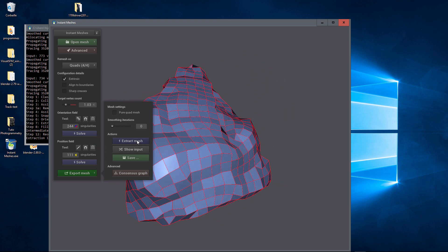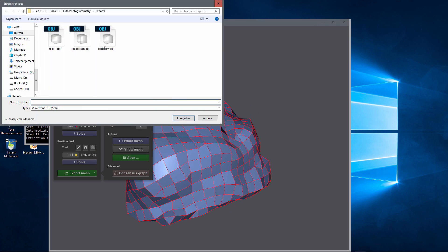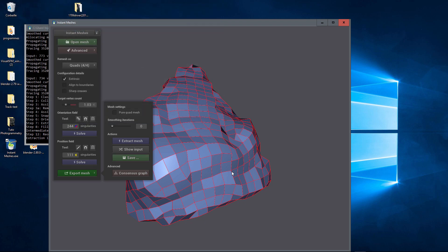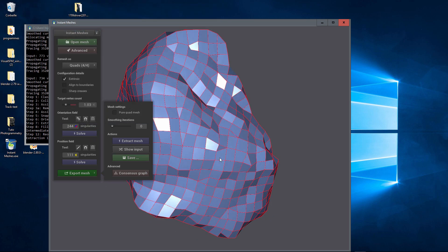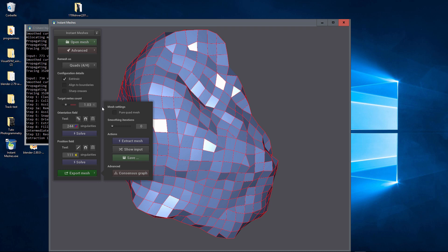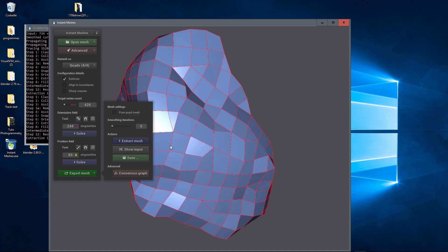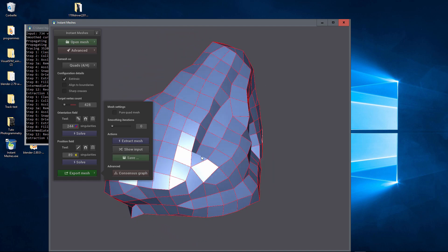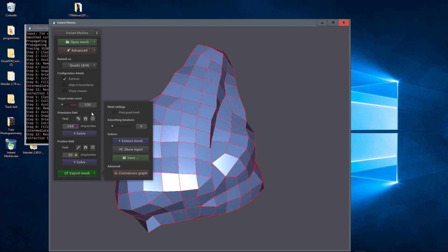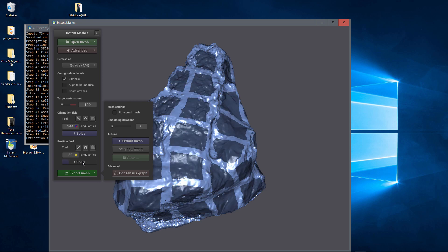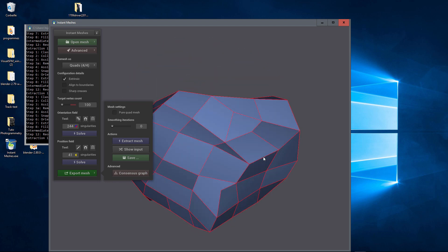Now we save and export it as 'rock_low'. You can choose a lower vertex count if you want — for example 400 — but then you have to Solve again and then Extract Mesh again. It will make something more low poly. Even for video games, even 100 polygons can work. Solve, Extract Mesh, and you have your mesh ready to export.